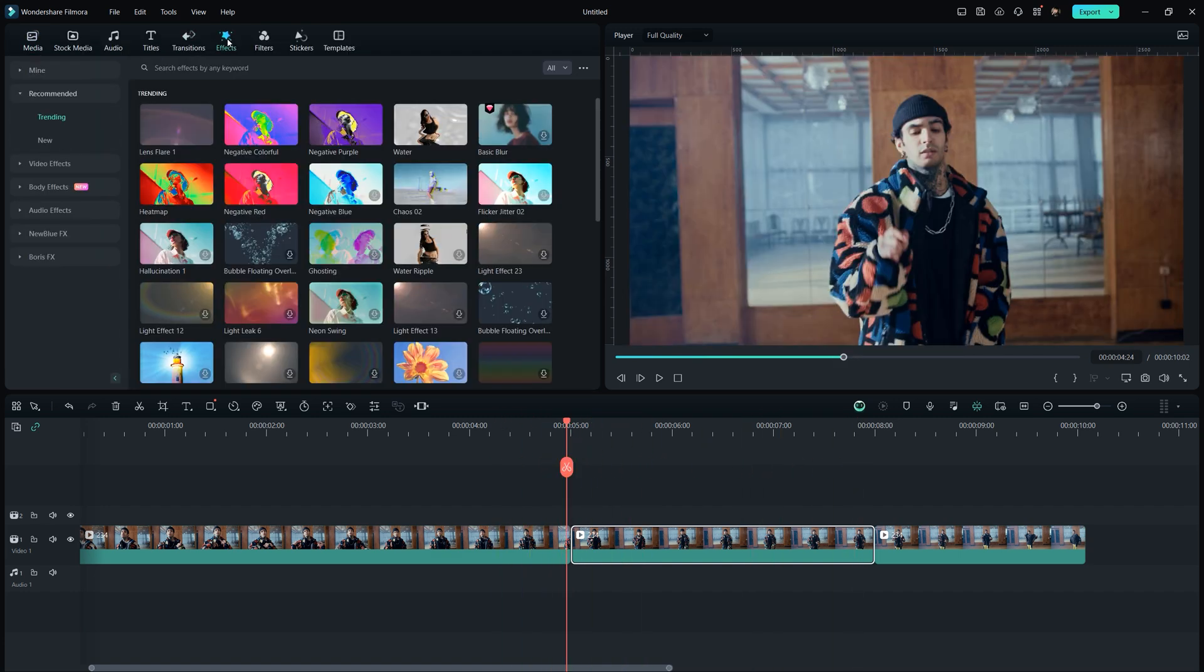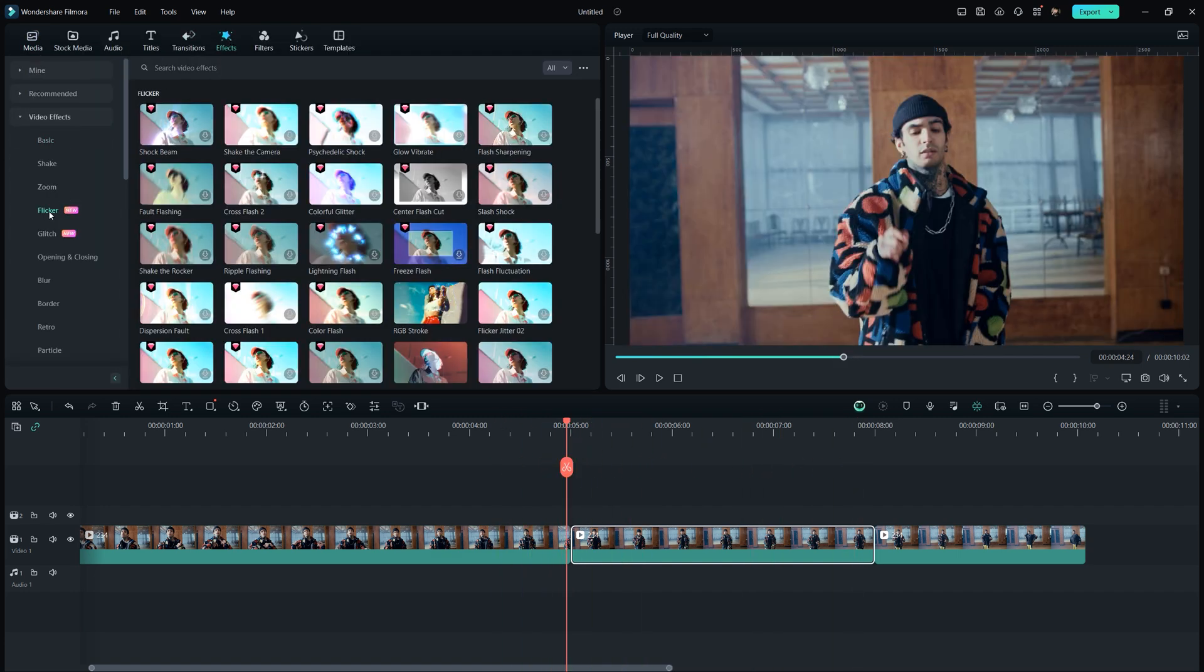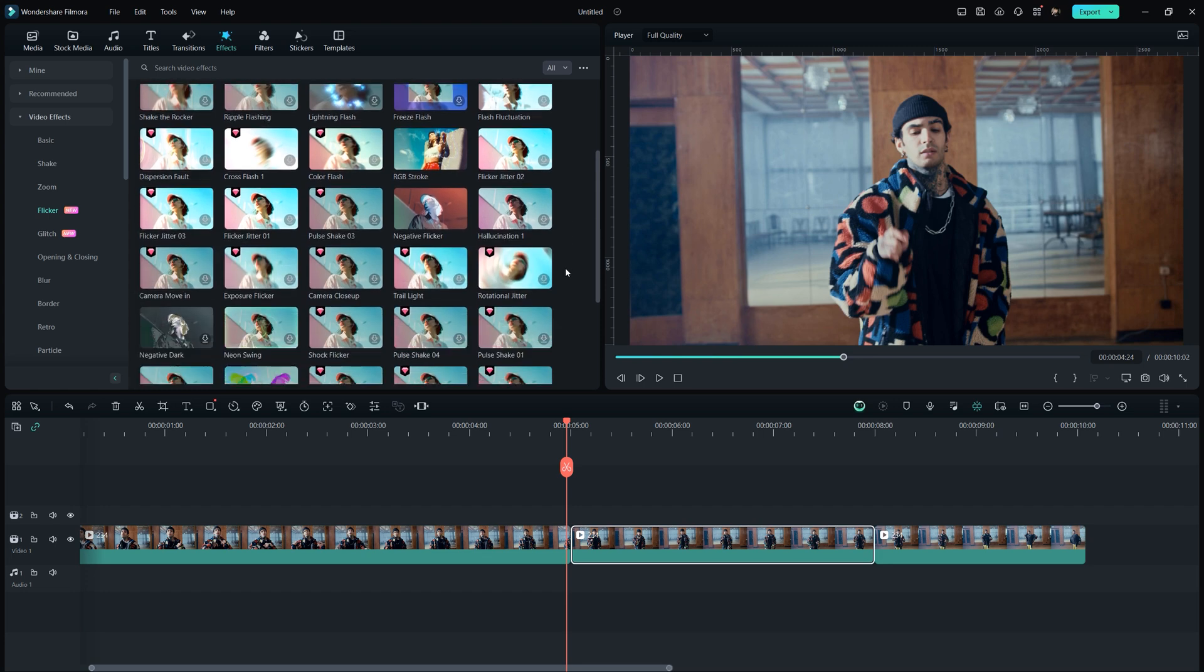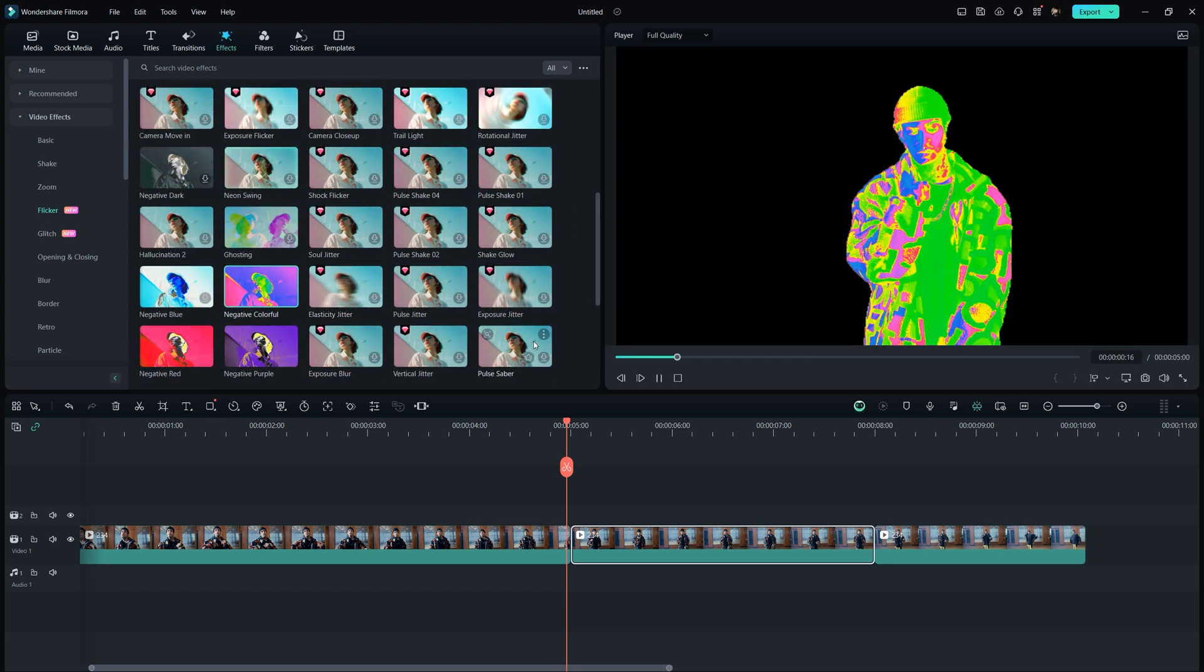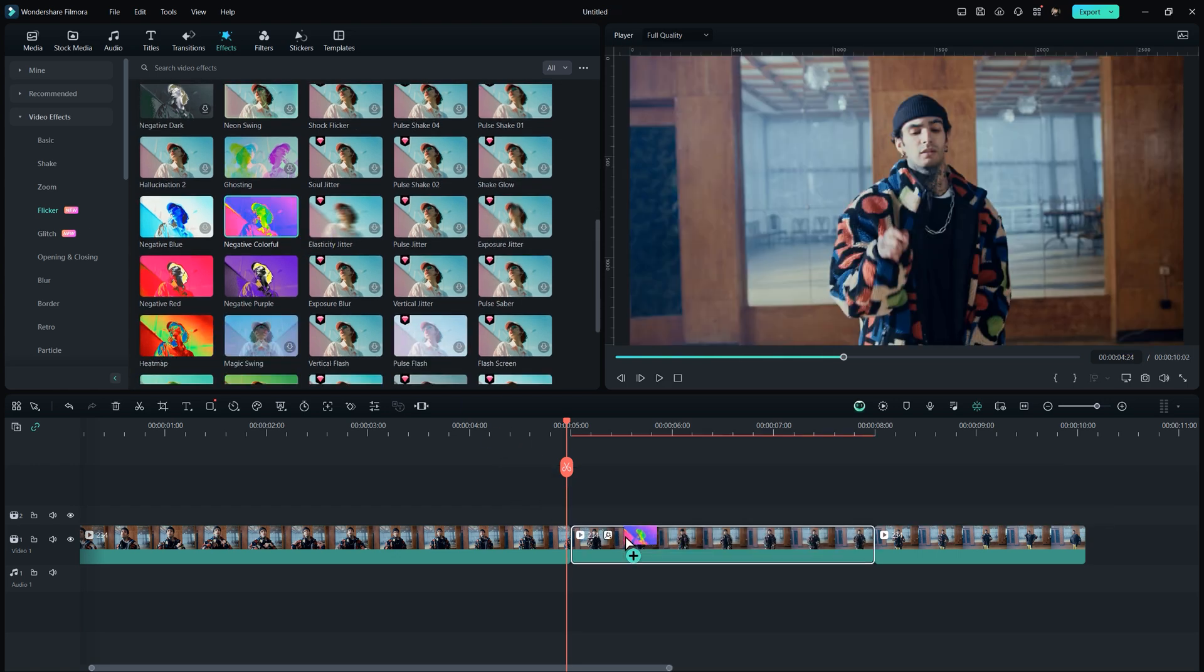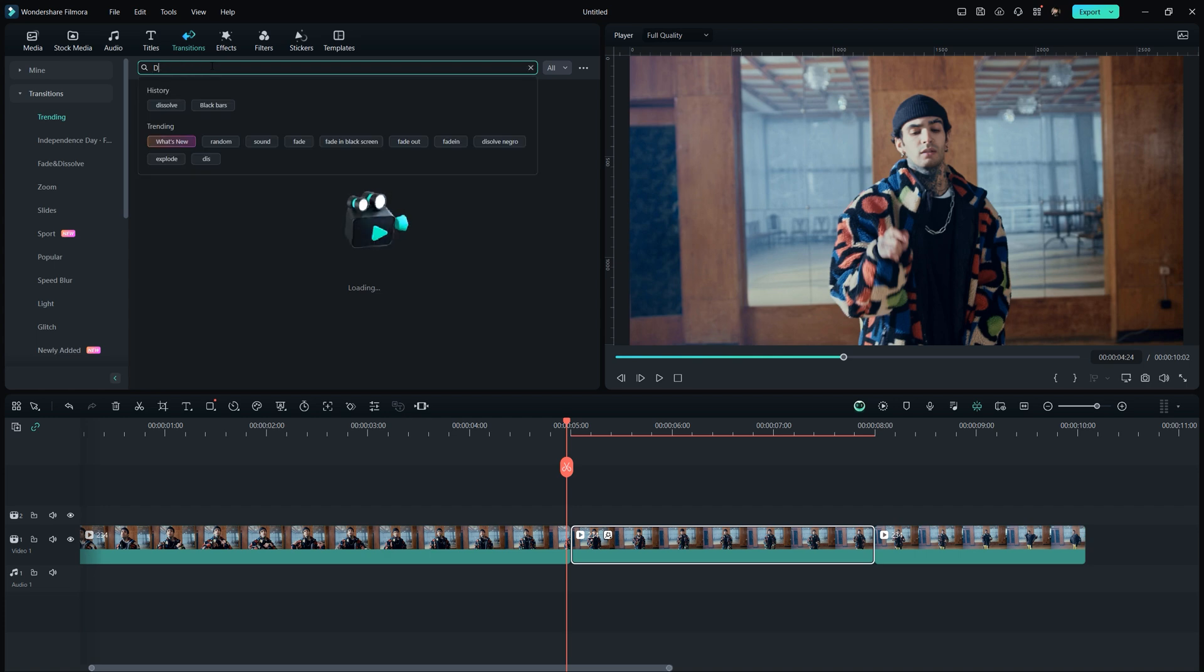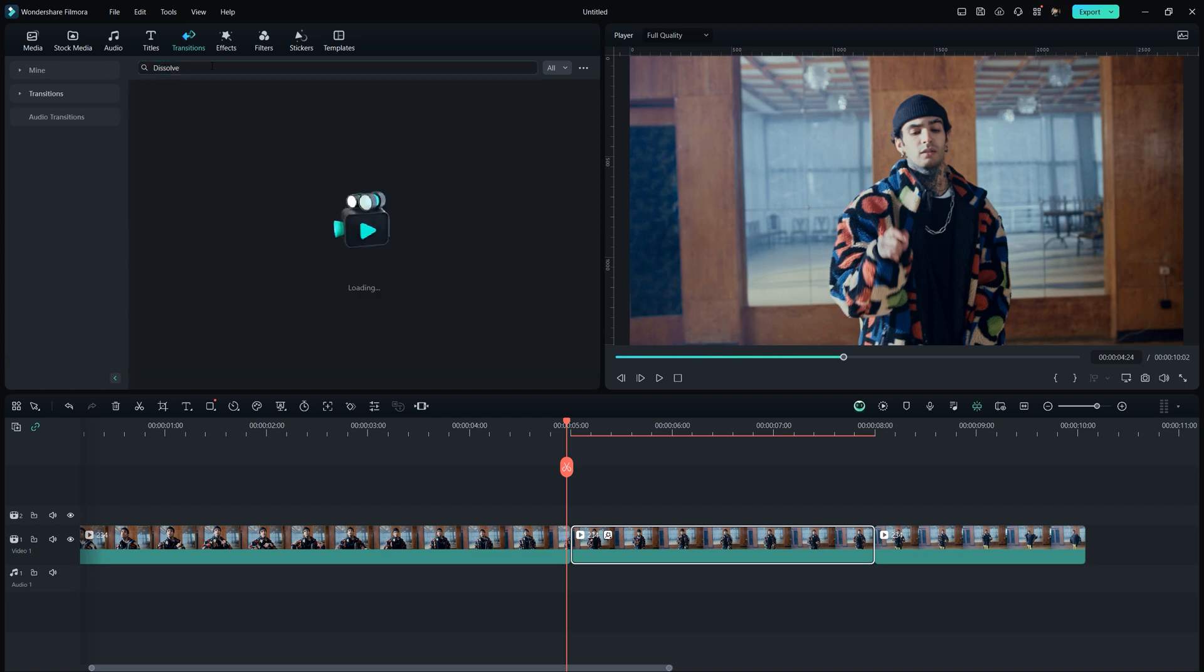Go to the effects tab and in video effects we have Flicker option. Now here we have wide array of neon effects in the library so feel free to explore. Once you've found the effect you want, drag and drop it onto the center footage. Then, navigate to the transitions tab and use the dissolve transition.